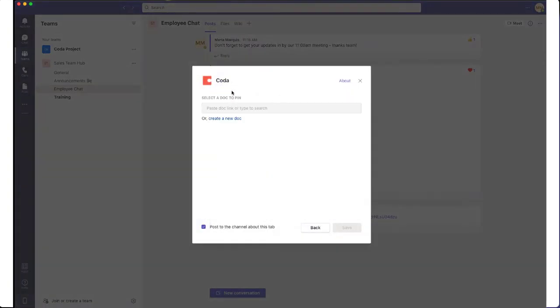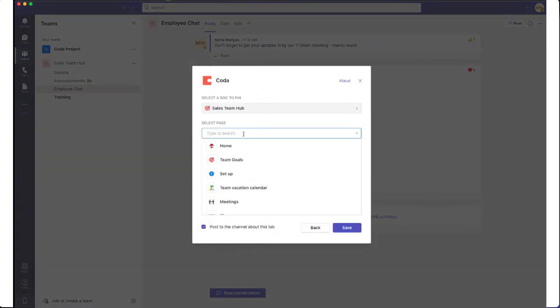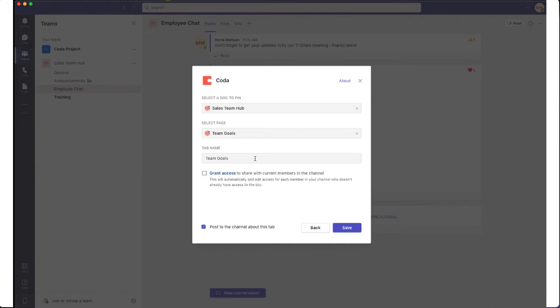The first time I do this, I'll need to log in. Good news! You can log into Coda using your Microsoft Teams credentials.